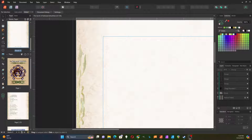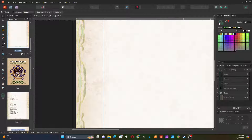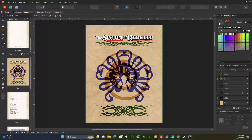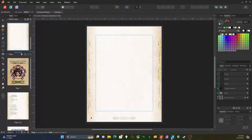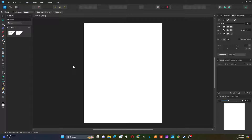I'm going to demonstrate how to create some little decorations for the border using Affinity Designer. I'm going to switch over to Affinity Designer and start a new designer file. For this one, I'm going to make a spear-like design.